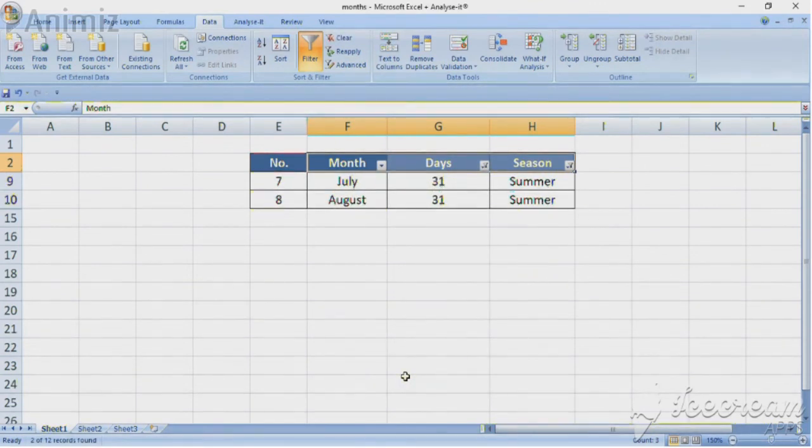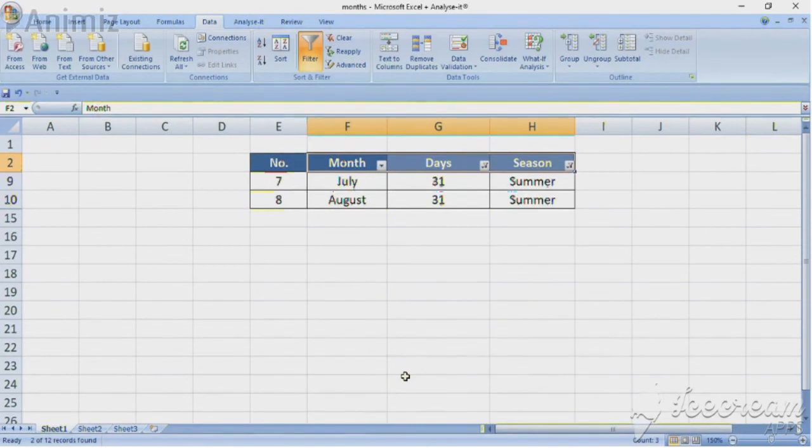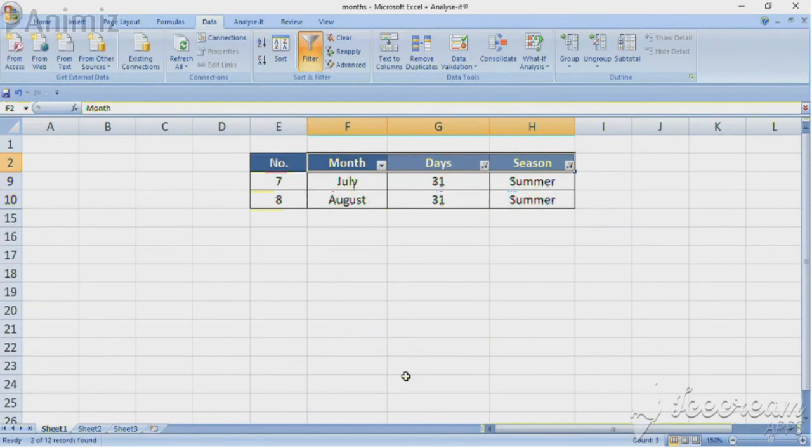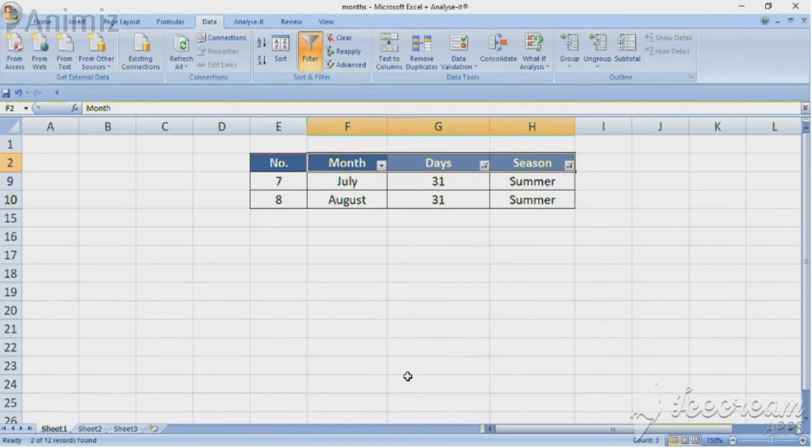Now we have used filter to show only those summer months that have 31 days. Easy, right? You can follow these steps to filter out data in any table you need.